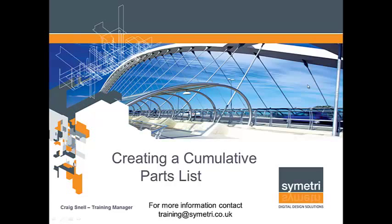Hi and welcome back to the Symmetry YouTube channel. My name is Craig Snell, the training manager here at Symmetry, and today I've got a video showing you how to create a cumulative parts list.